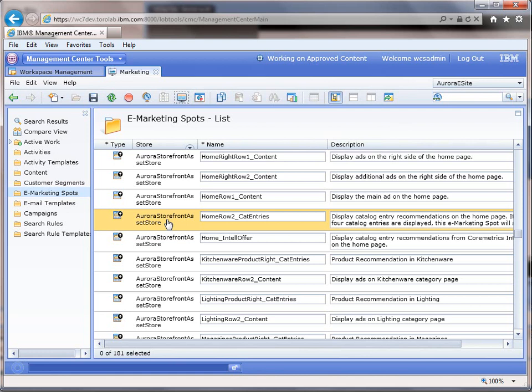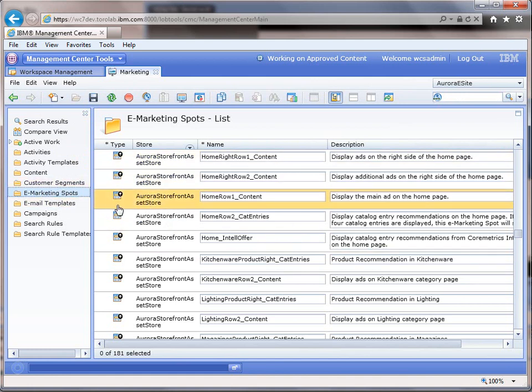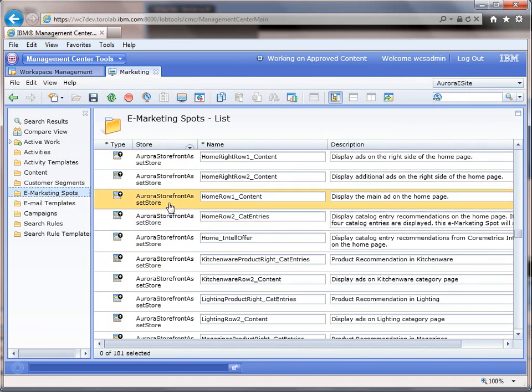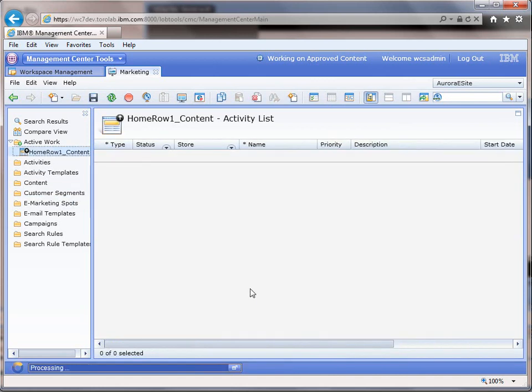We start here in Management Center and you can see we're under the Marketing tab and we're working on the Aurora eSite. You can see a list of all the different eSpots under the eSpots selection, and you can also go and bring up all the different activities associated with that eSpot.